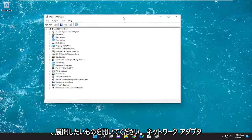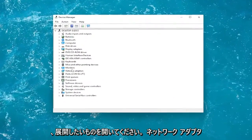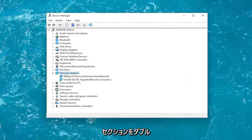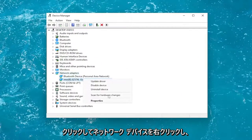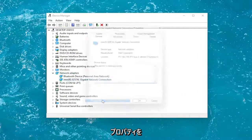You want to expand the network adapter section by double clicking on it, and right click on your networking device and select properties.